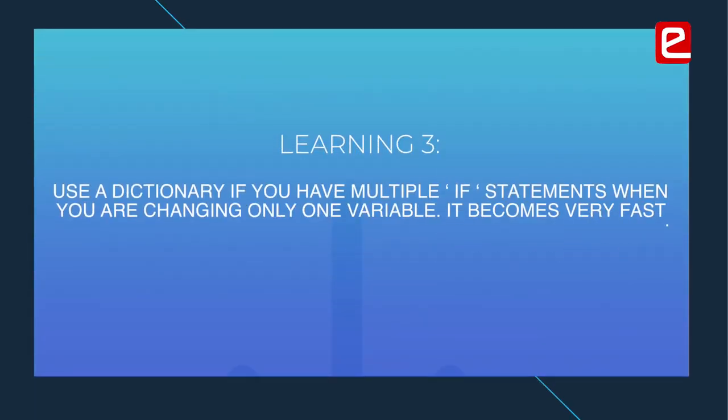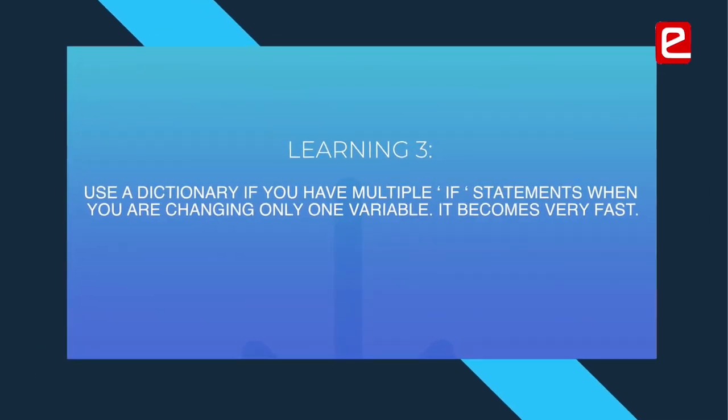In Python, if you have multiple if statements and they are basically changing one variable, what you can do is use a dictionary to get that list and it's quite fast because it's not doing every time if this, if this, if this—it's just looking into the dictionary directly. So that kind of optimization you can search for.